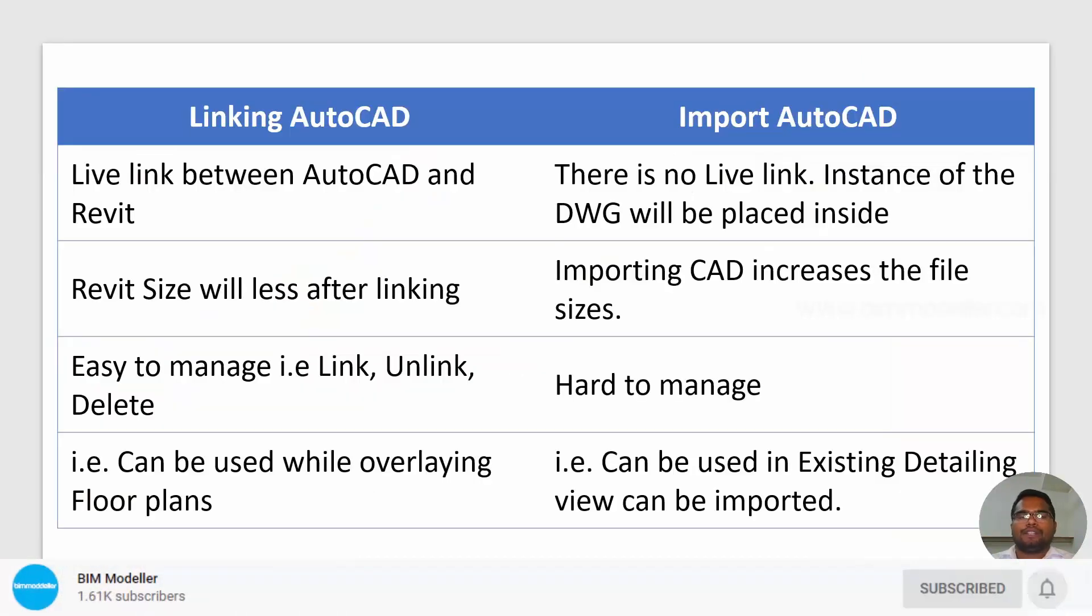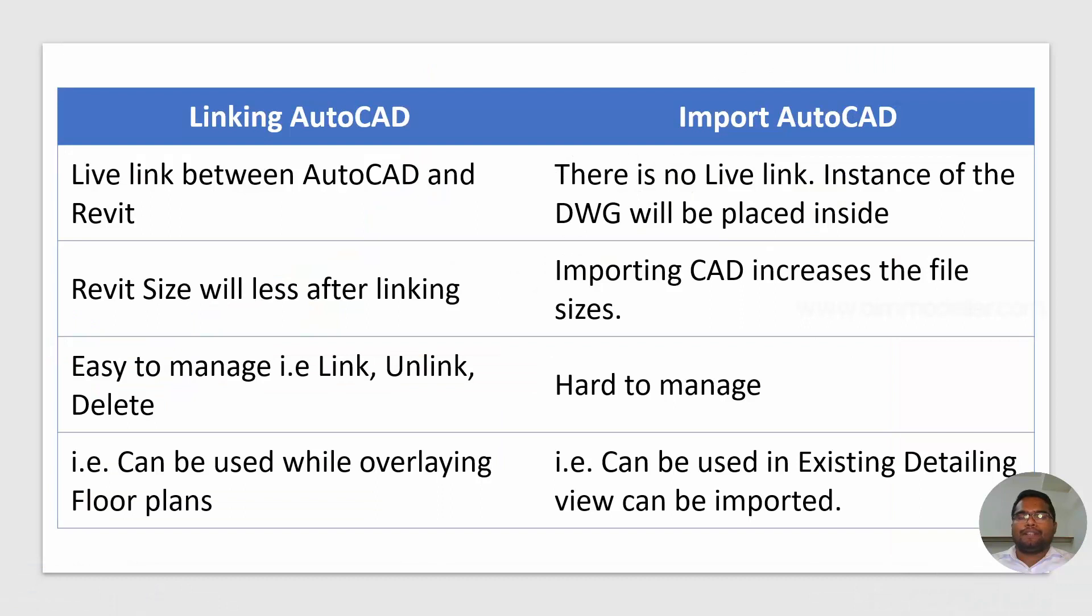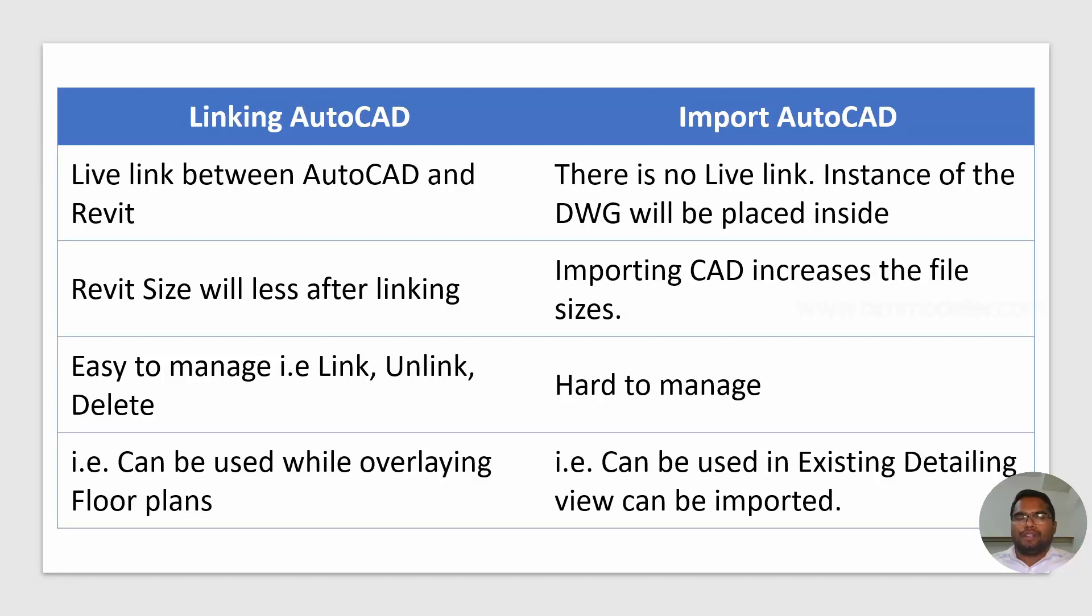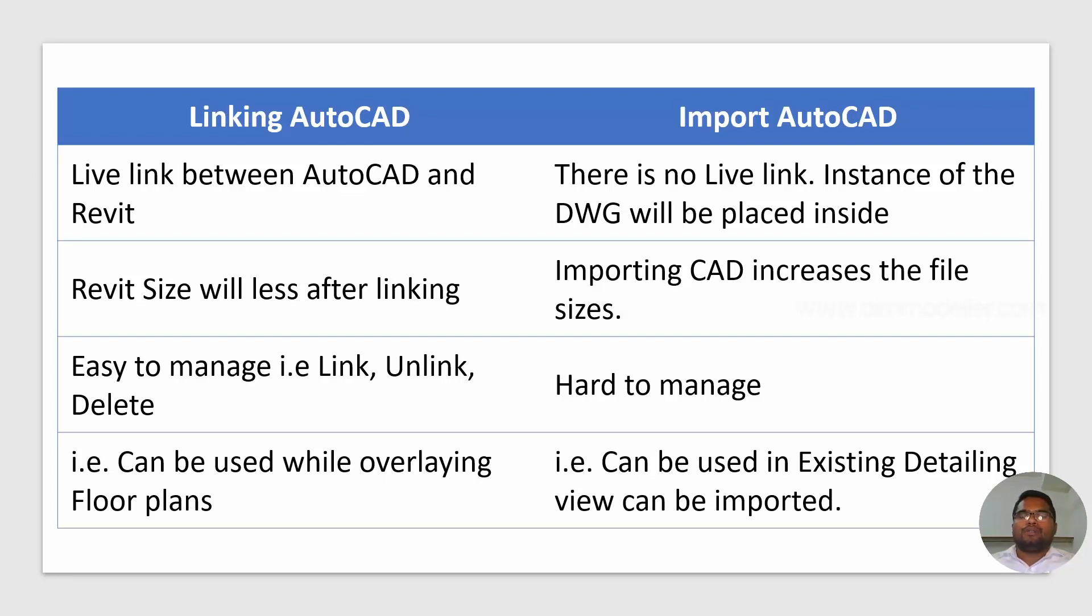First thing is the comparison. Linking AutoCAD - if you are doing a link in AutoCAD to Revit, you'll have a live link between them. So you don't have any disconnection. If you do any update to the AutoCAD file, automatically it will be reflected in Revit.